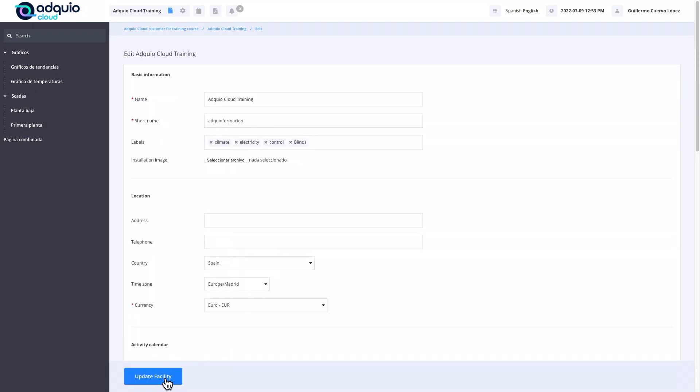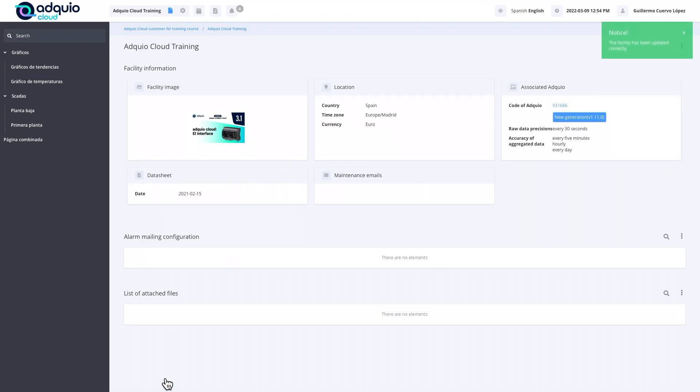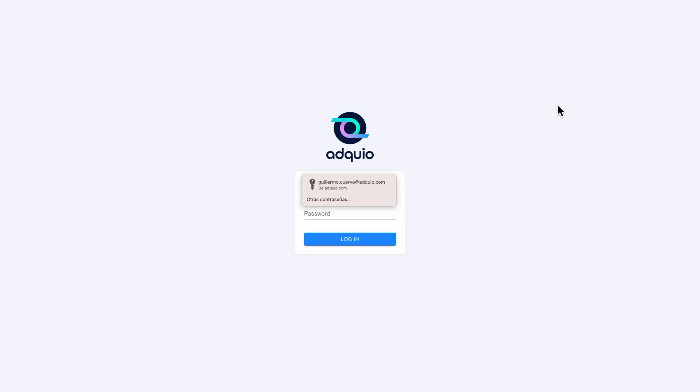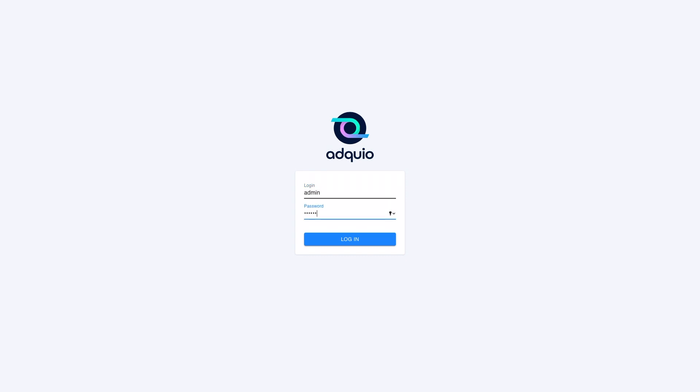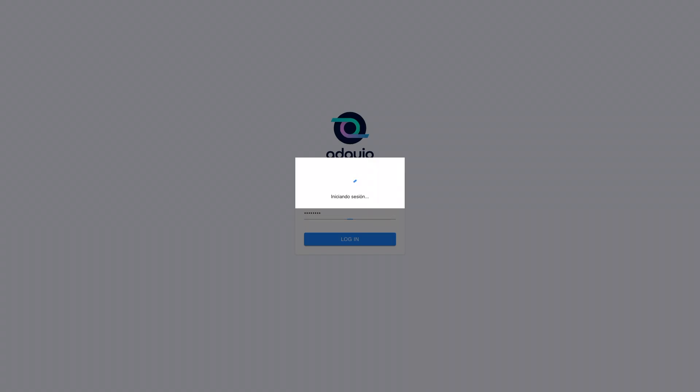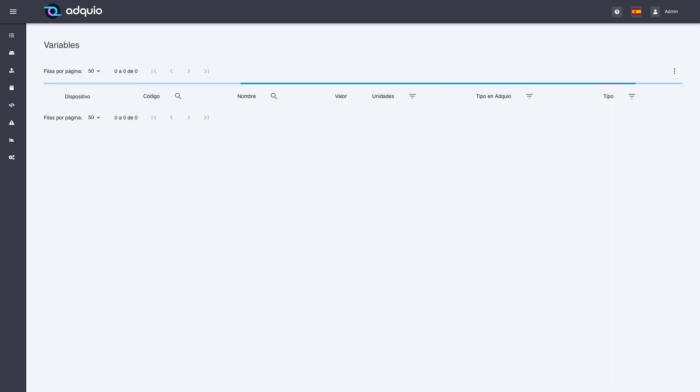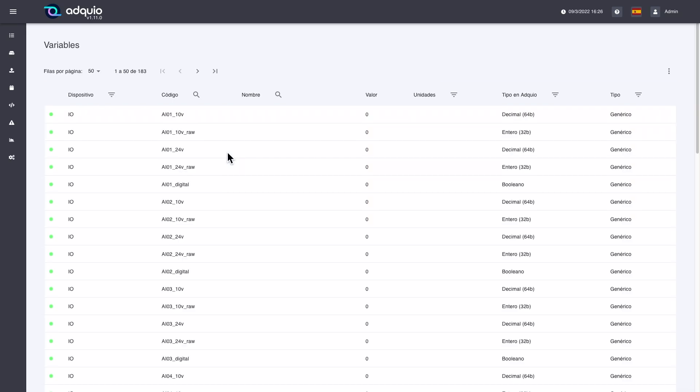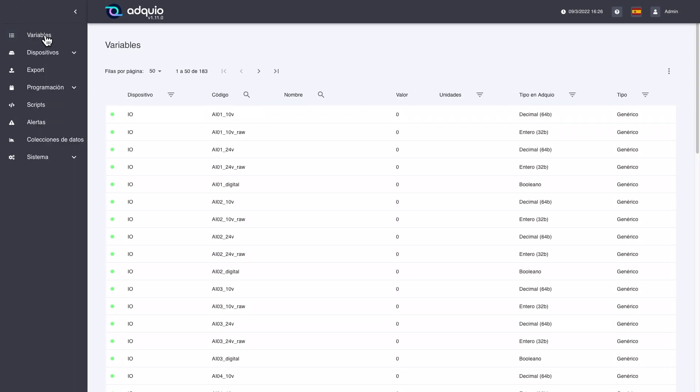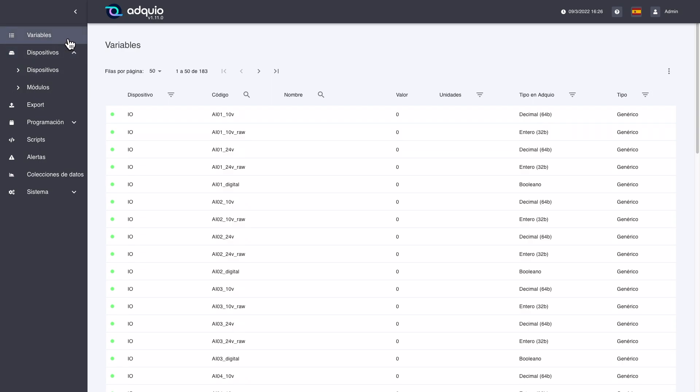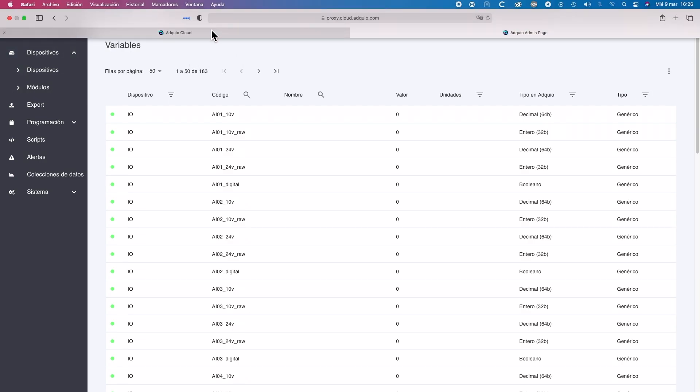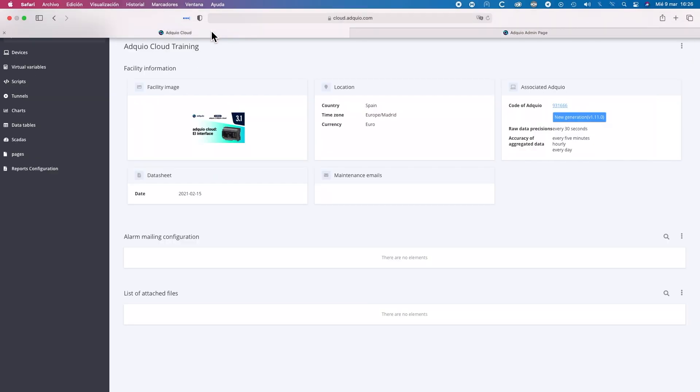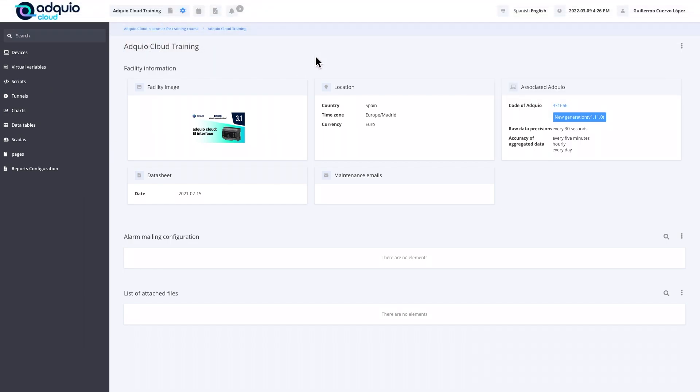We are going to look at this box here where we will see the number of our Adquio, a unique identifier they have. If we click on them, we will see it takes us directly to that Adquio. You will remember from the first part of this course that this is the Adquio interface from the cloud. We have just entered our Adquio, here we have all its devices, its modules, variables, etc.